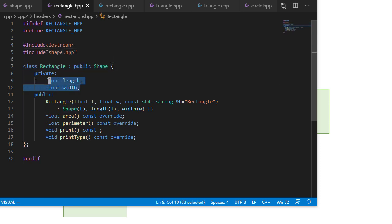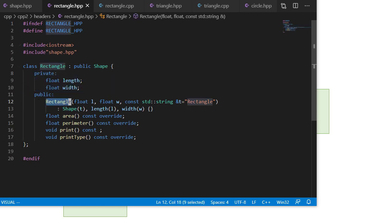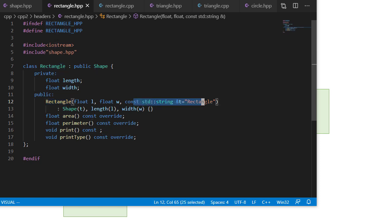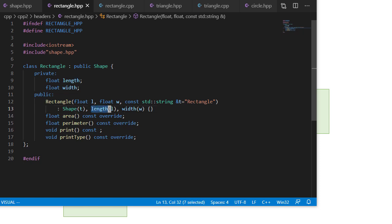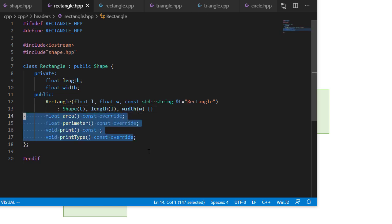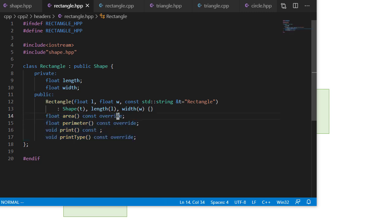So the rectangle class is going to derive from shape. And it's going to have two new members, length and width. So the constructor for rectangle is going to take a length, a width, and then it'll have a constant string reference for the type. We'll have a default parameter of rectangle. Length and width, though, don't have default parameters. We'll use the parent class constructor to set our type. And we'll use initializers for length and width. And then I have four function declarations for area, perimeter, print, and print type. So we're overriding every method in the shape class. And you'll notice I use the override keyword here. That tells the compiler that I'm anticipating overriding this method.